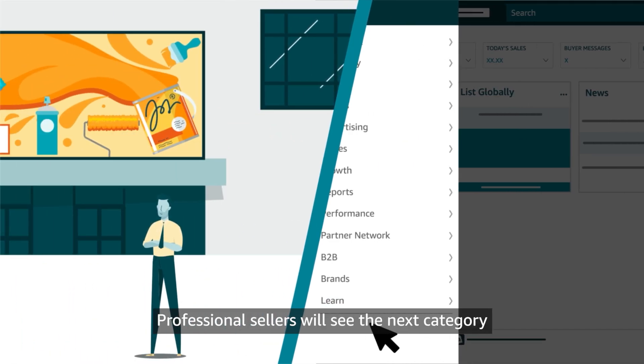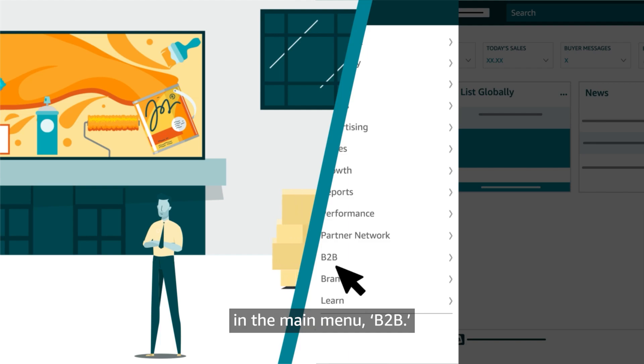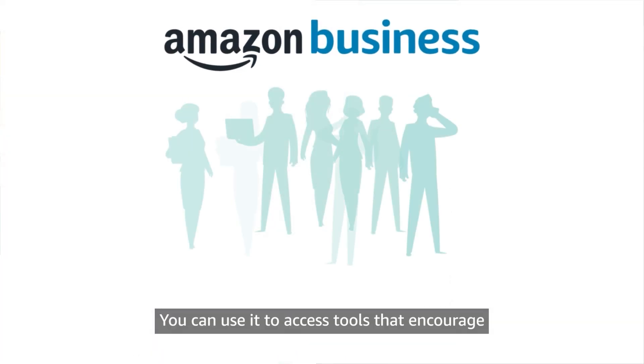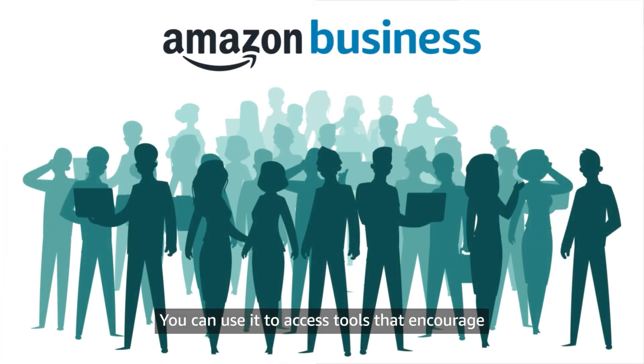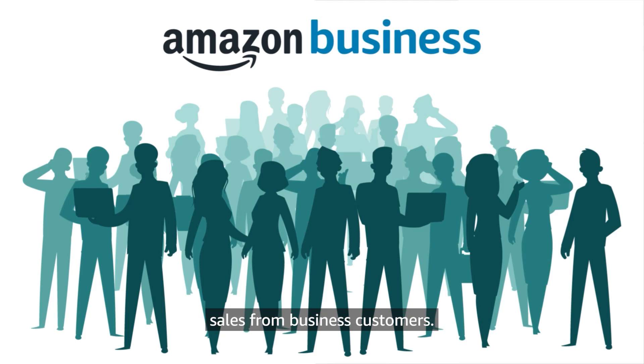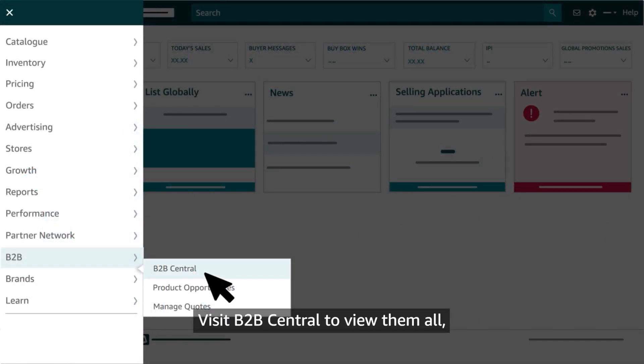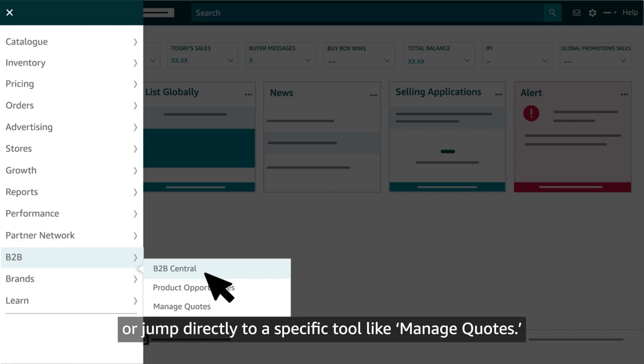Professional sellers will see the next category in the main menu, B2B. You can use it to access tools that encourage sales from business customers. Visit B2B Central to view them all, or jump directly to a specific tool like Manage Quotes.